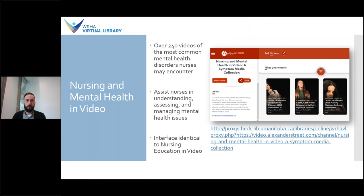Our next resource, Nursing and Mental Health in Videos, is designed to assist nurses in understanding, assessing, diagnosing, and managing mental health issues that often present alongside physical conditions. It includes over 240 videos of the most common mental health disorders nurses may encounter in various settings, including primary care and emergency rooms. There are 20 different cases with different scenarios demonstrating important skills such as limit setting, diffusing anger, patient negotiation, and phrasing of questions. Examples of cases include panic disorder and OCD, Alzheimer's dementia, bipolar disorder, and depression. Many of the cases also include key takeaways and future treatment options. This set of videos is also provided through Alexander Street, so the interface works the same as Nursing Education Video.